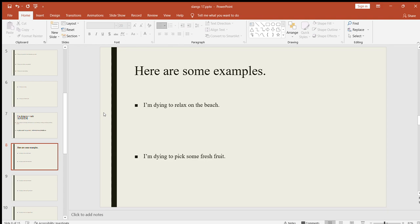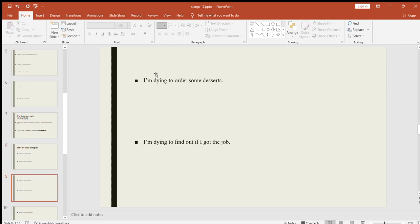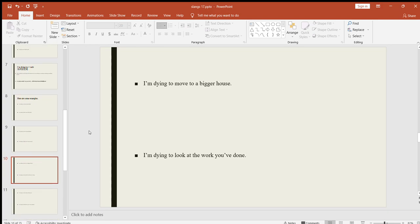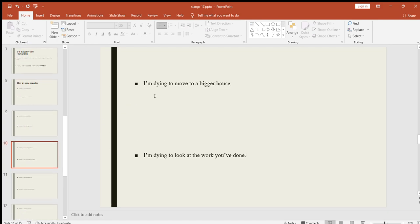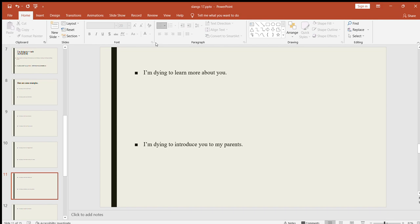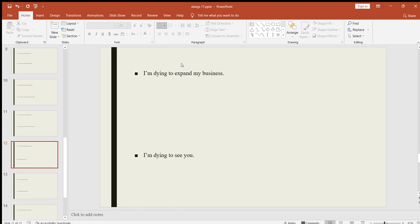Let's look at some examples. I'm dying to pass my exams. I'm dying to listen to the result. I'm dying to relax on the beach. I'm dying to pick some fresh fruit. I'm dying to order some dessert. I'm dying to find out if I got the job. I'm dying to move to a bigger house. I'm dying to look at the work you have done. I'm dying to learn more about you. I'm dying to introduce you to my parents. I'm dying to expand my business. I'm dying to see you.